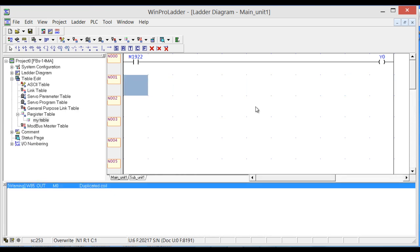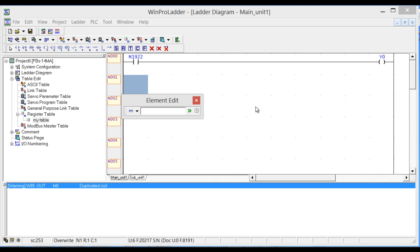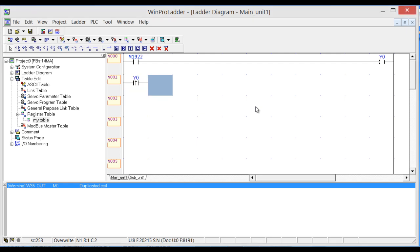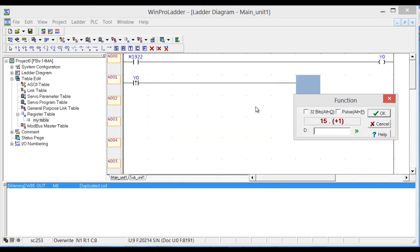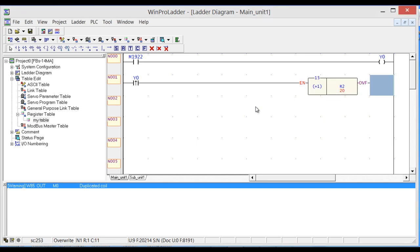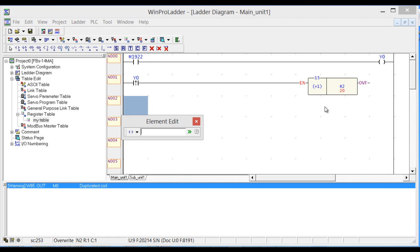So now let's click U on the keyboard for our differential of contact and write Y0. Click If and write increment and enter R2.